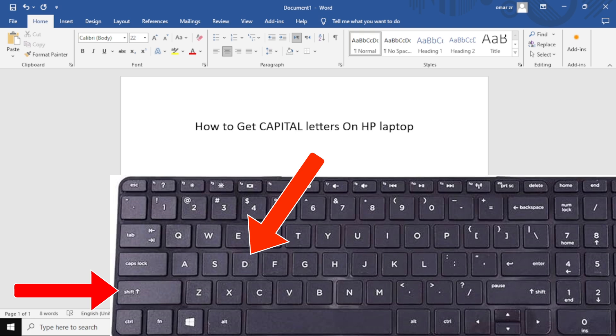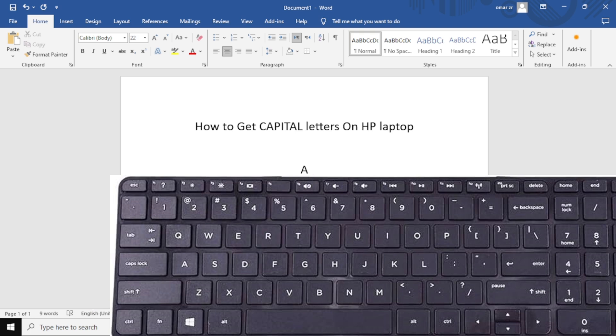By using these methods, you can easily type in capital letters on your HP laptop. Thanks for watching and don't forget to like and subscribe to the channel.